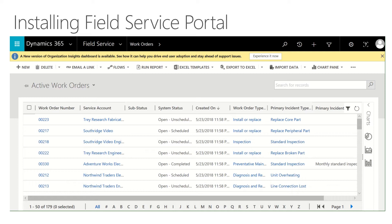In this brief video we're going to show you how to install and do some basic configuration of the Dynamics 365 portal for field service. As you can see here, I have an instance of Dynamics 365 up and running complete with field service in it.